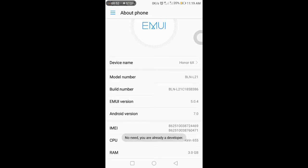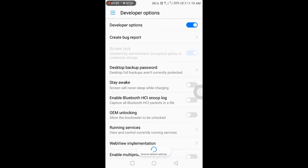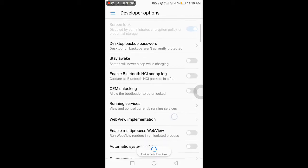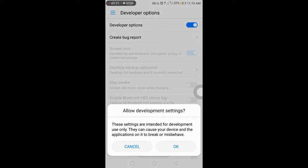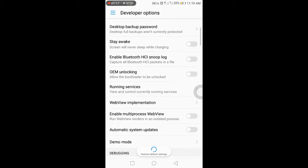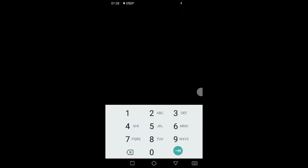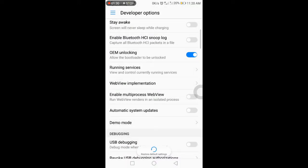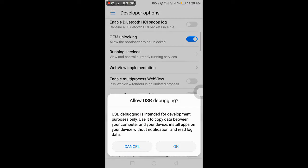After that, you will be able to enable developer options. The first and main setting inside developer options is OEM Unlocking.